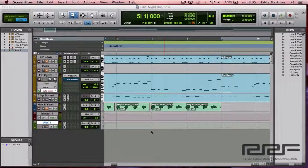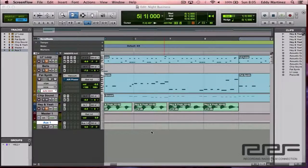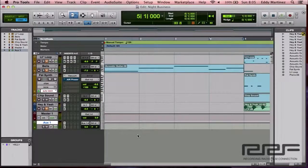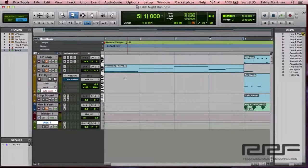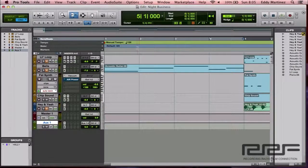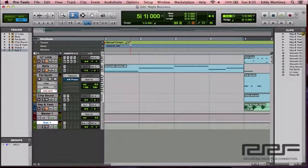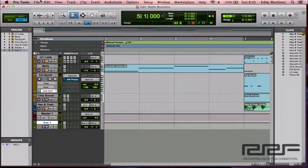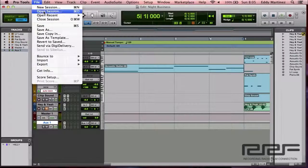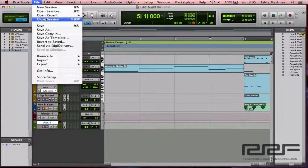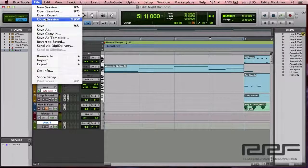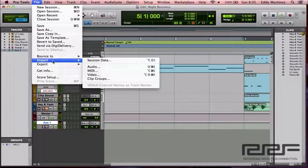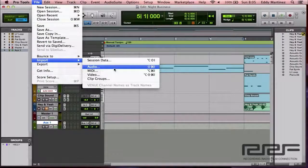So what we're going to do right now to begin is we're going to bring in a new loop. And just to let you know, this particular project is at BPM 120. Okay, so we're going to bring in a tempo or a region or a loop at a different tempo so we can use it for this purpose. So I'm going down to File, Import, Audio.